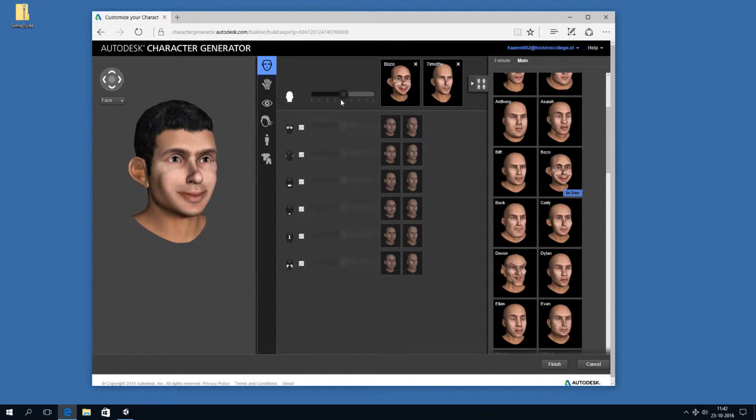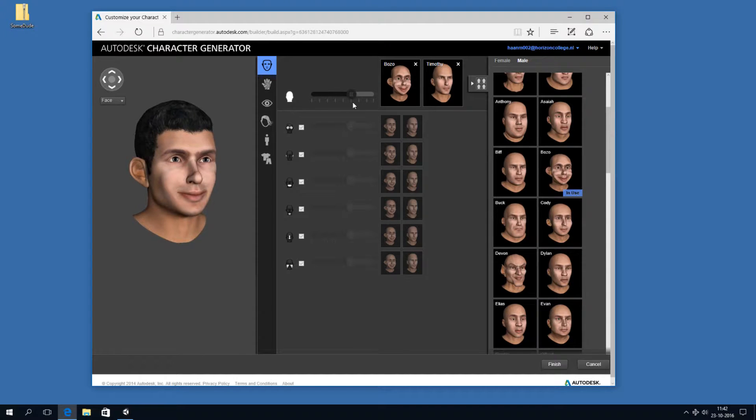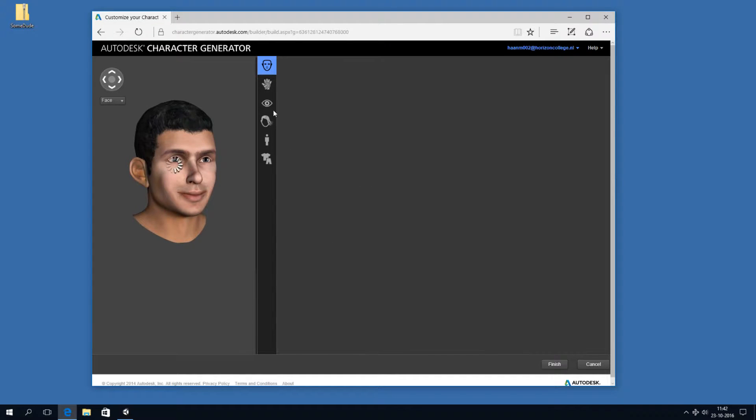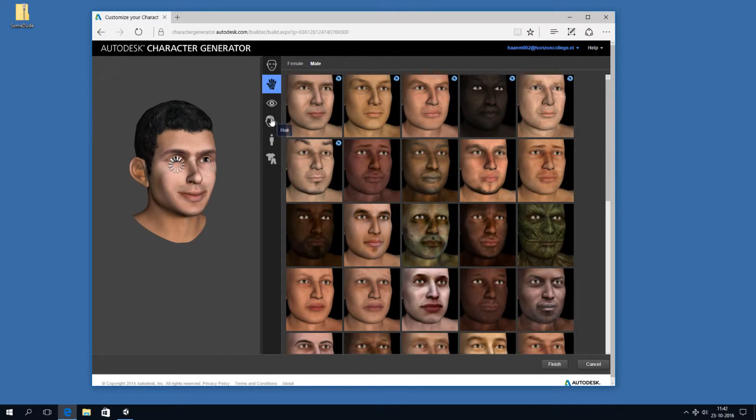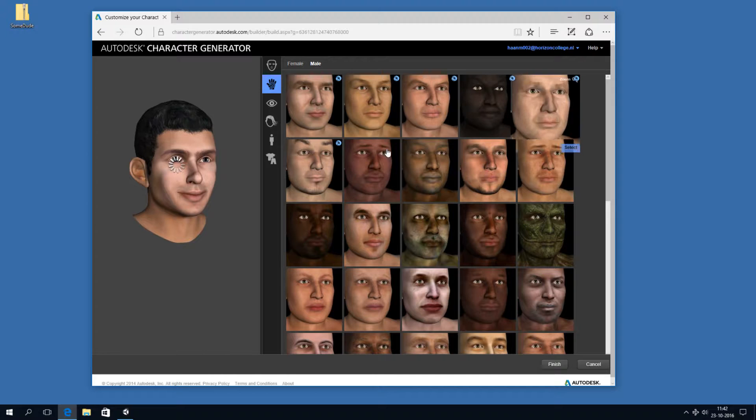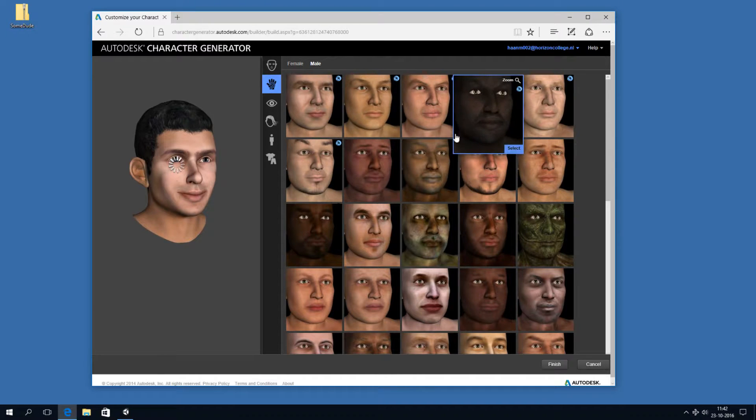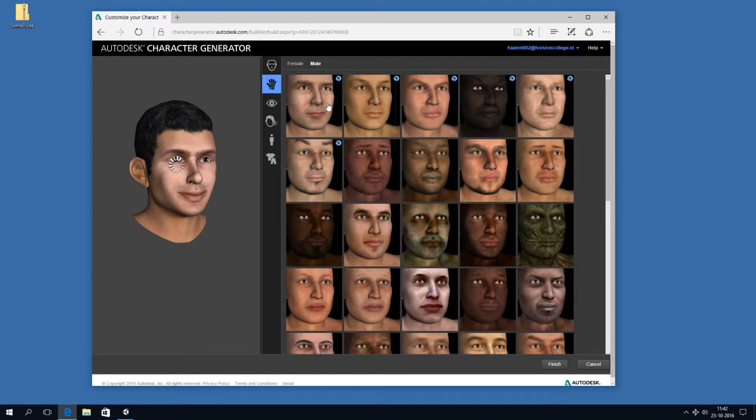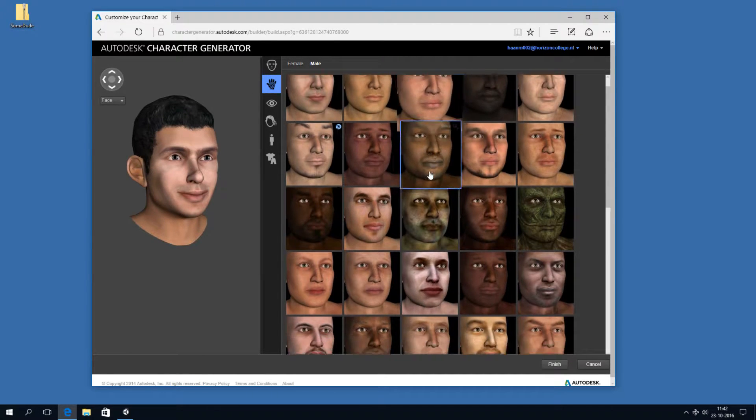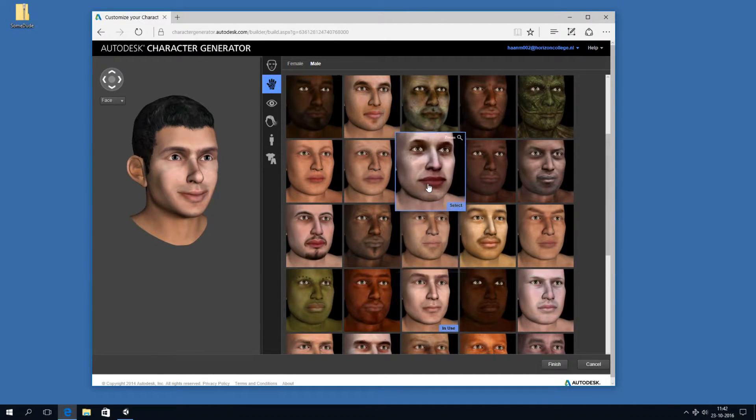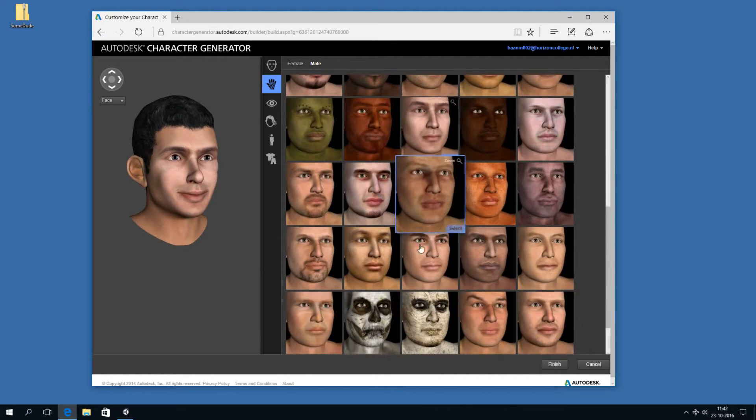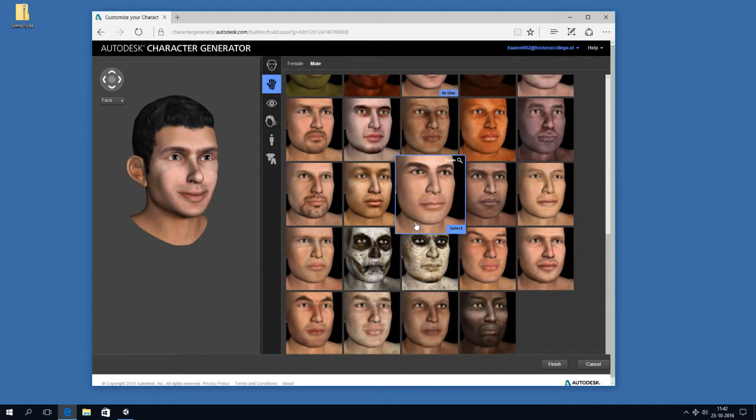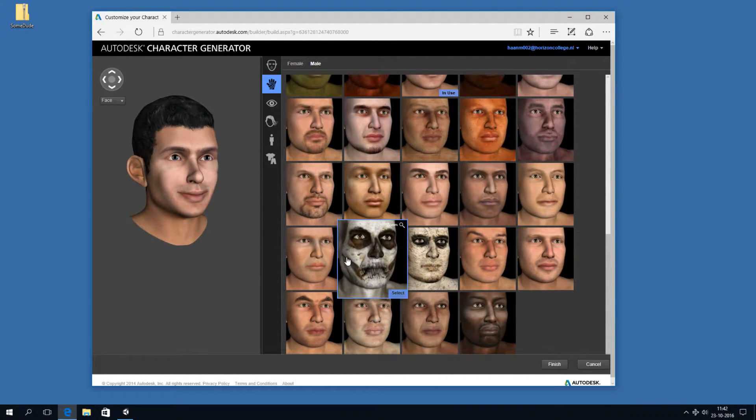So let's pick Bozo. And then we can make him look happier. Oh, so cute. And we can customize everything. Now, this texture or skin selection, you can, of course, edit it afterwards with Photoshop if you don't like some details, but they have a pretty nice selection.